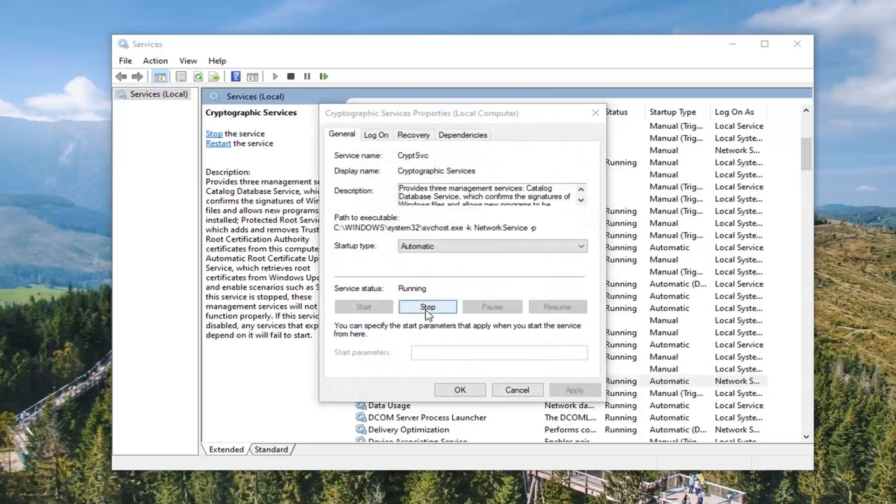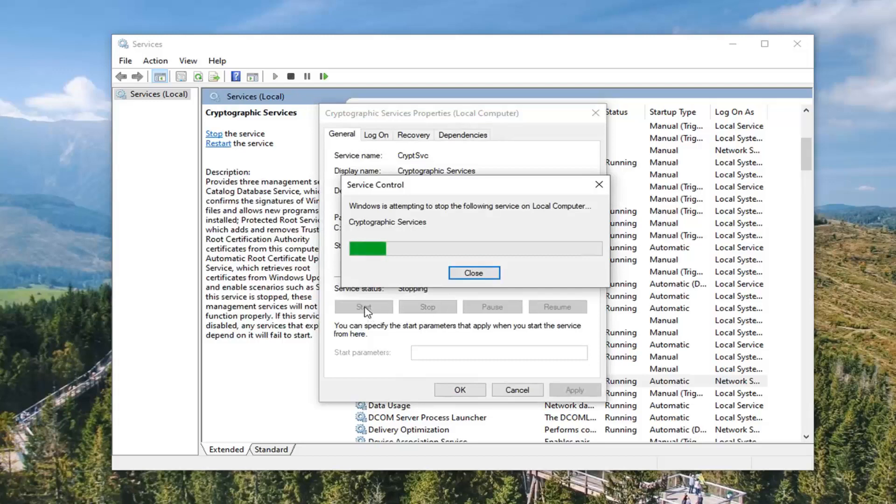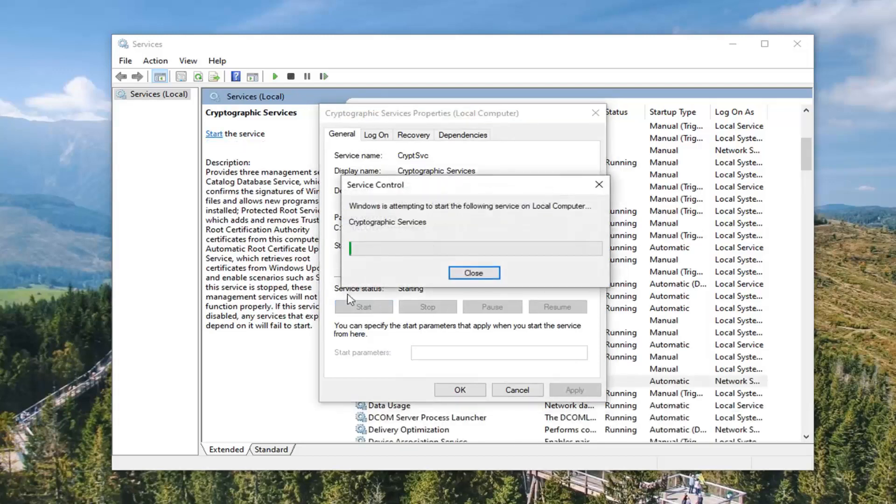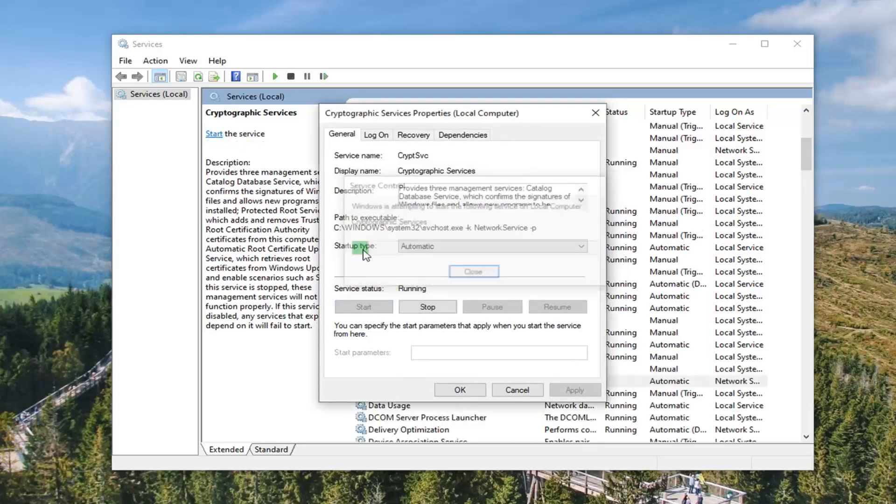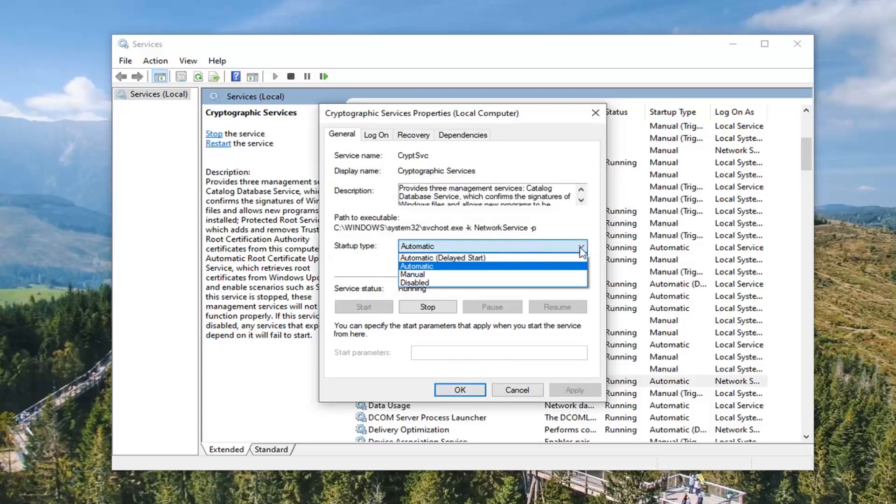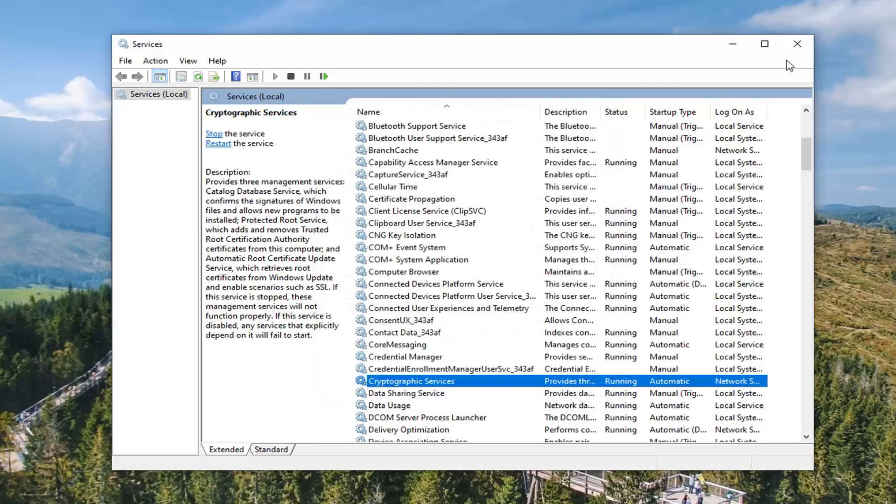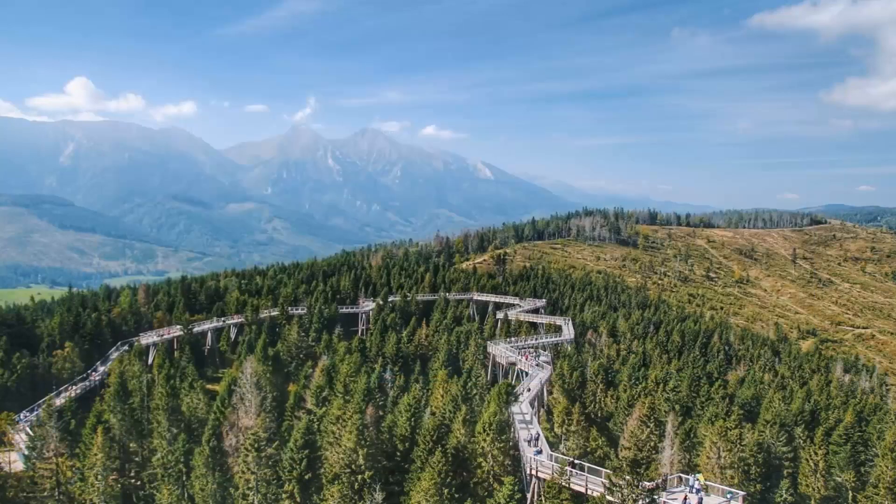If it's running, select the stop option and then we're going to start it back up. Select start and make sure automatic is the startup type. Click inside the drop down and make sure it's set to automatic. Apply, click okay, then restart your computer and see if that resolves your problem.